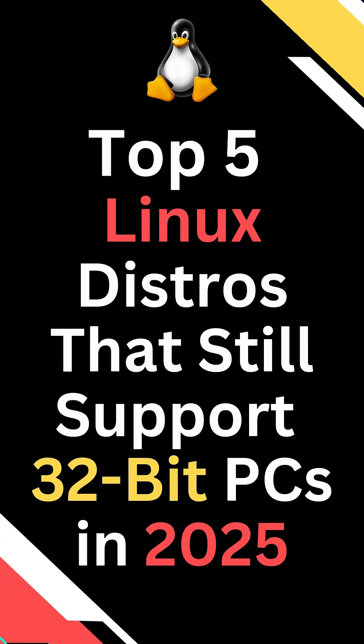Still have an old 32-bit PC lying around? Don't throw it away. These five Linux distros still support 32-bit hardware and they actually work.